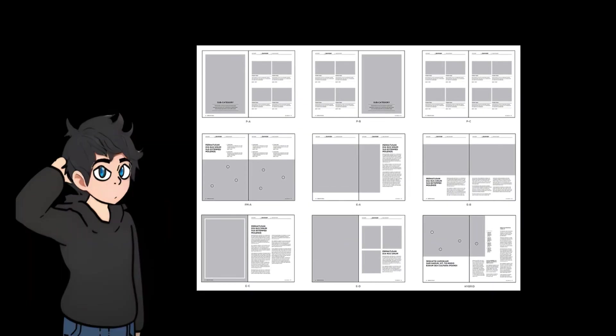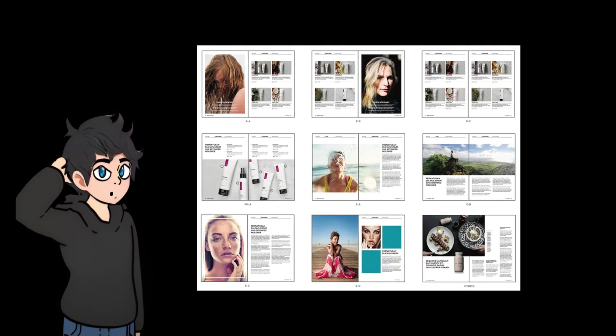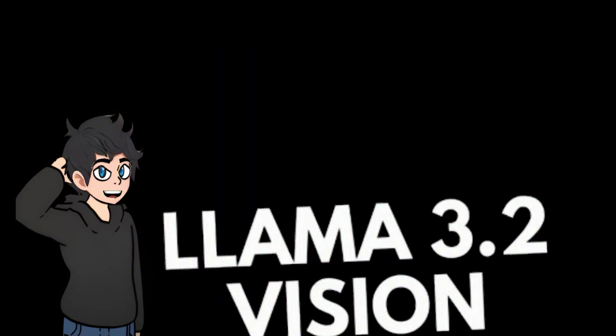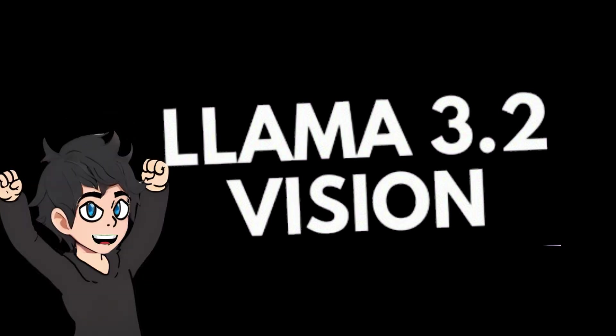Understanding documents with rich layouts and multimodal components has always been an important and practical task. Recent large vision language models have achieved remarkable progress in various tasks, especially in single-page document understanding.